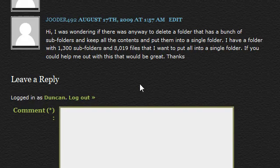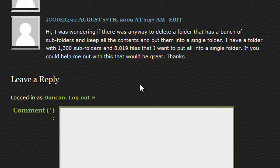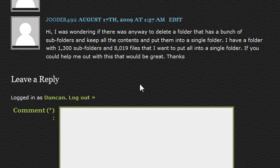Hi guys, I received a question from Duda492 that reads: Hi, I was wondering if there's any way to delete a folder that has a bunch of subfolders and keep all the contents and put them into a single folder. I have a folder with 1,300 subfolders and 8,019 files that I want to put all into a single folder. If you could help me out with this, that would be great, thanks.